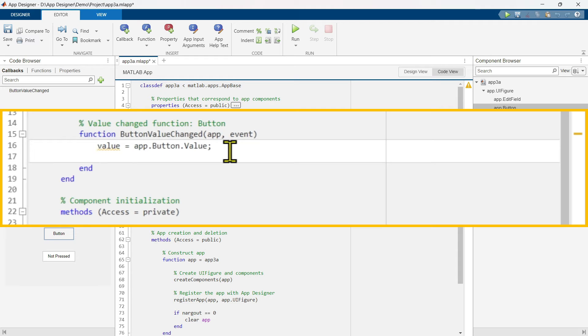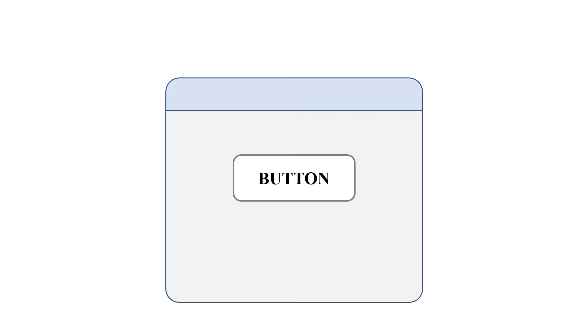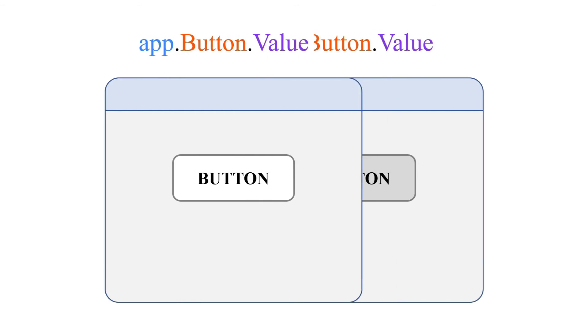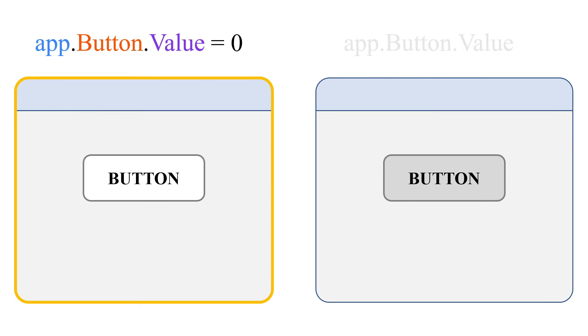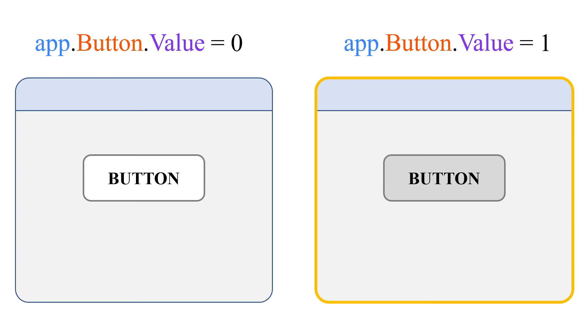So before writing any code, first let's understand some basics. Now state button has a property called value to indicate each state, which can be accessed using this app.button.value notation. Now there are two states. When the button is not pressed, the value would be 0. And when this button is pressed, the value would be 1.